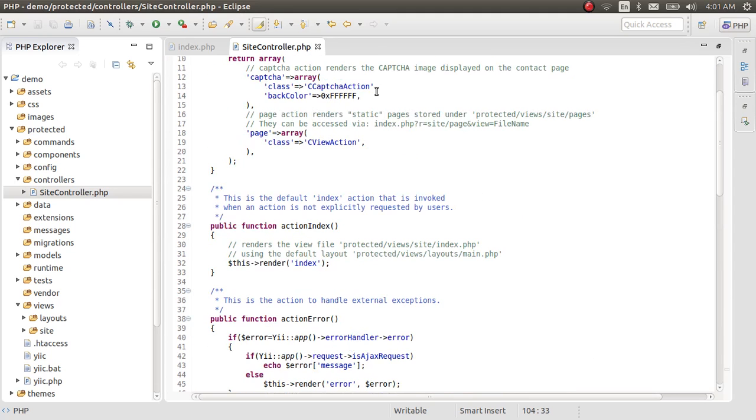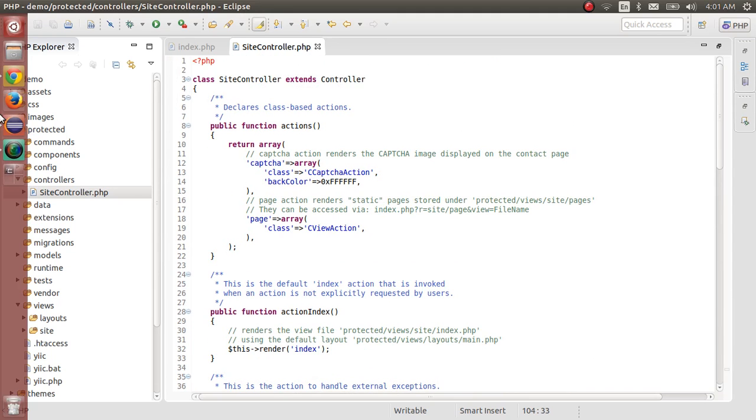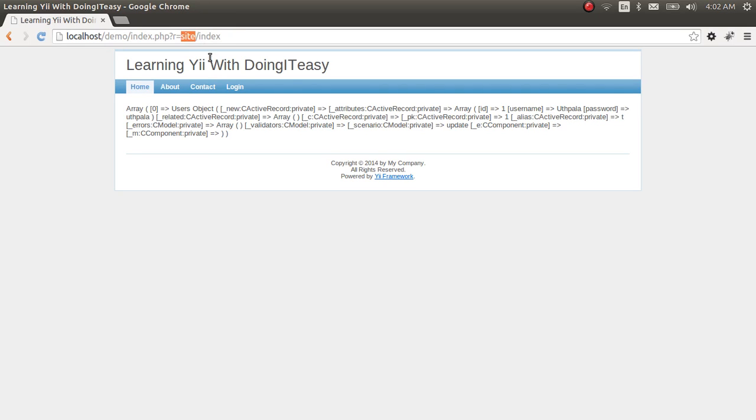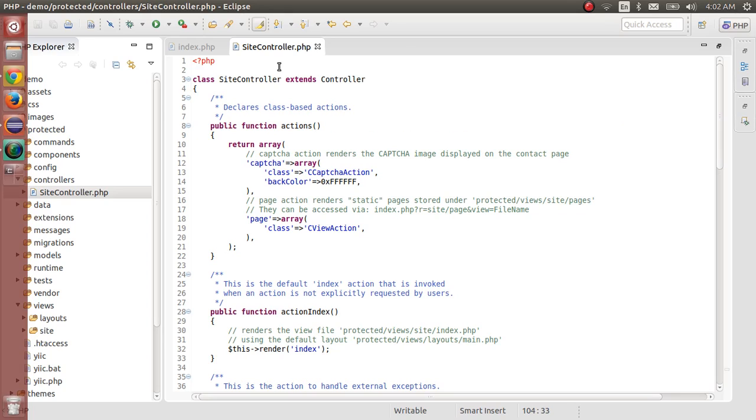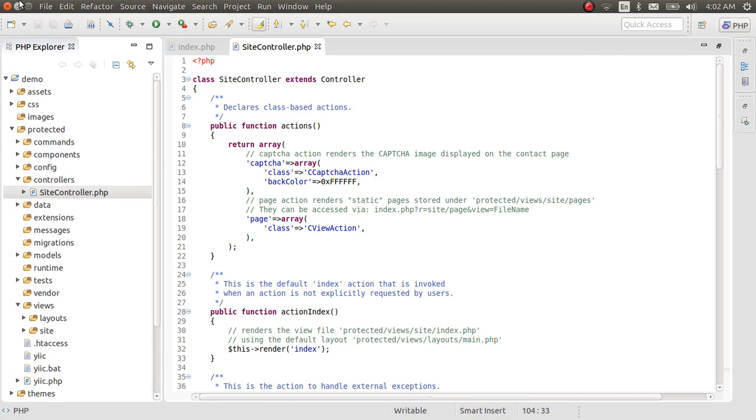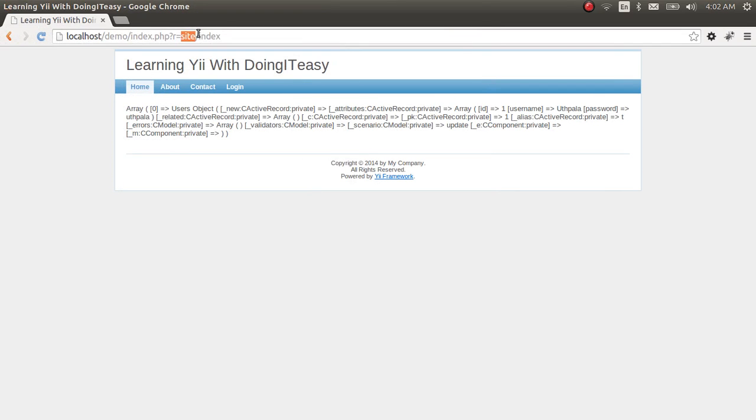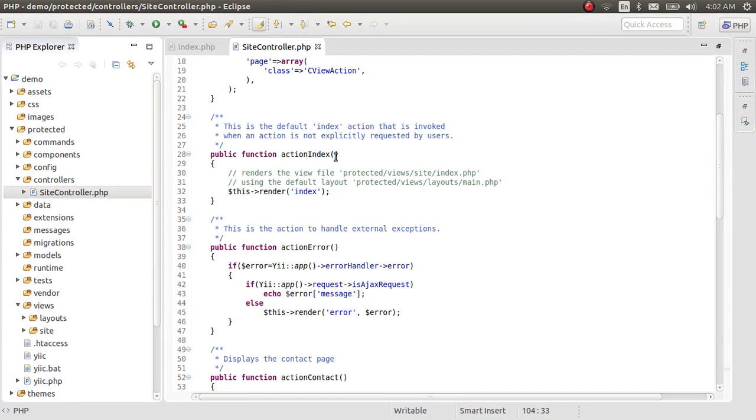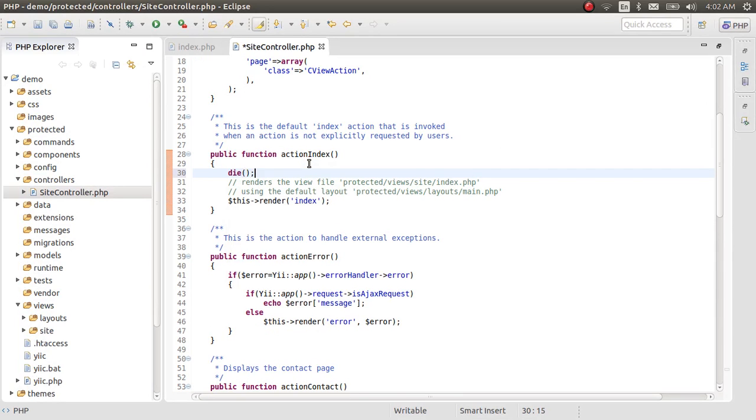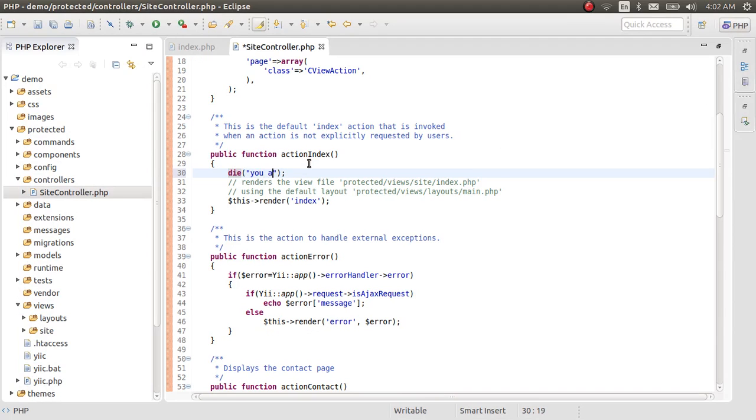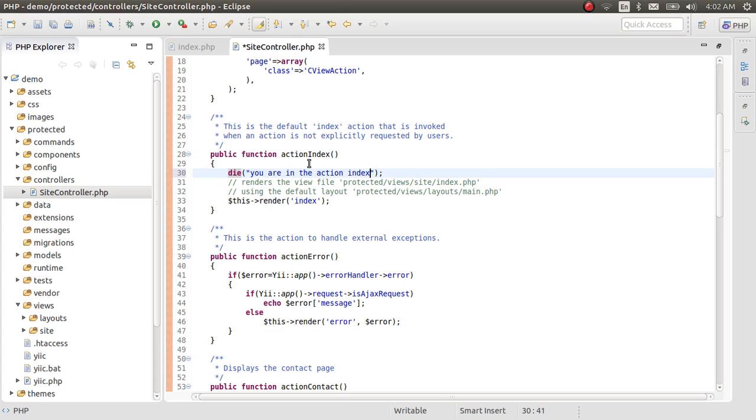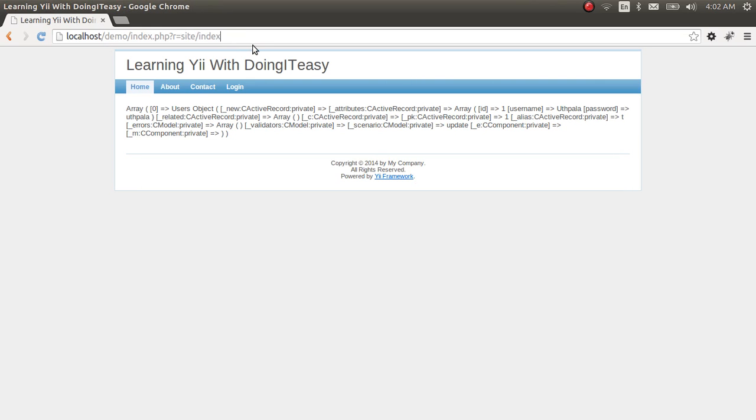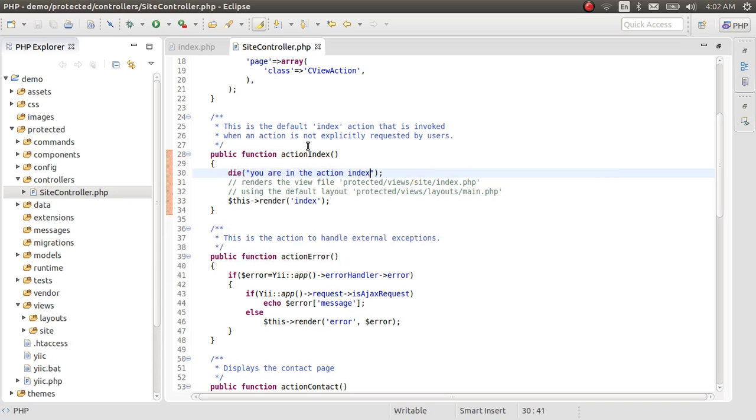What happens is, when we type in this URL, this Yii application looks for this word first. So, site. So it goes to the site controller. It goes here. Next, after the forward slash, it looks for action index. So here is action index. You are in the action index. Let's see what happens. You are in the action index. Now we know this URL first calls this function in the site controller.